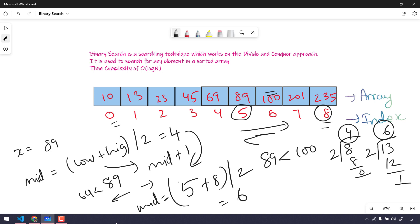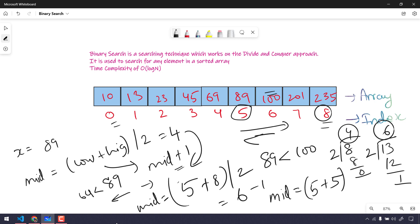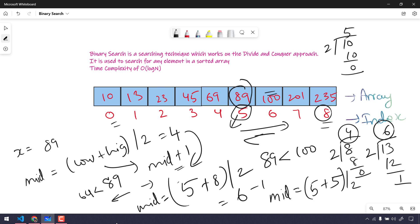Going left, we use the formula low plus high divided by 2. Low is 5. Since we're now traversing the left-hand side, we set high to mid minus 1, which is 6 minus 1 = 5. So (5 + 5) / 2 = 10 / 2 = 5. The new mid is 5.